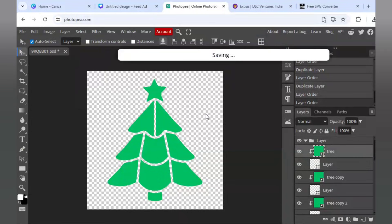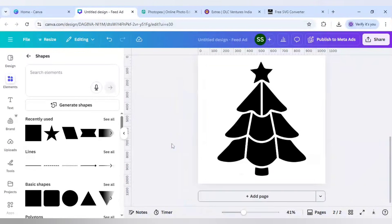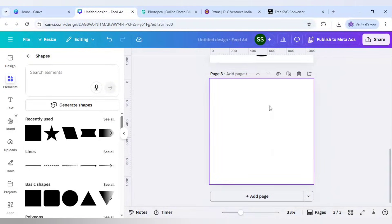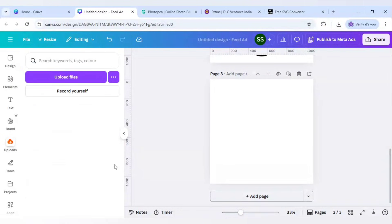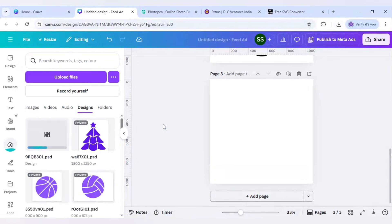Now all the layers are covered. Click File, Save As PSD, and save it. When saving is done, come back to Canva, click Add Page, decrease the zoom, and upload the PSD (Photoshop document) you just created.